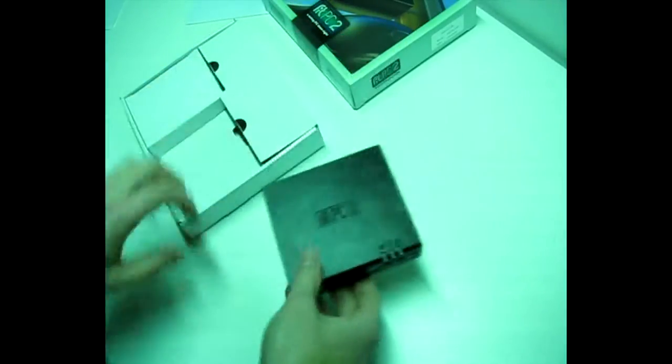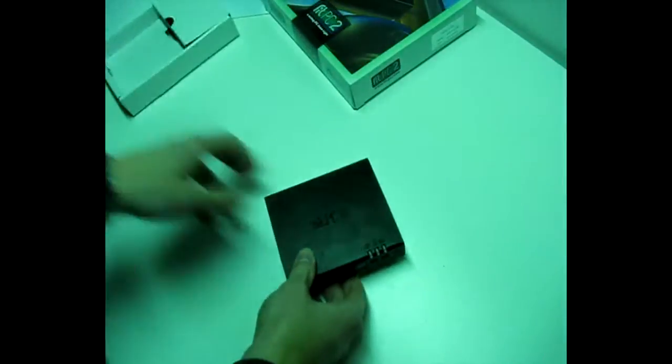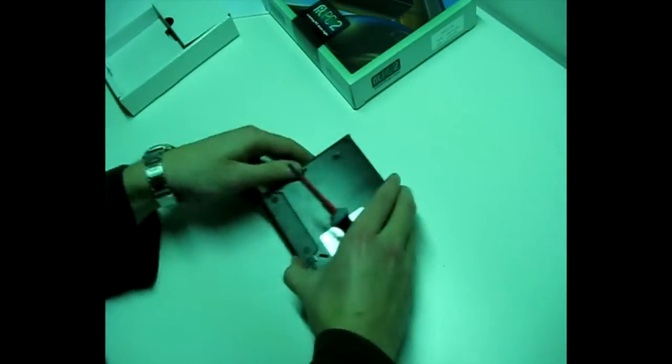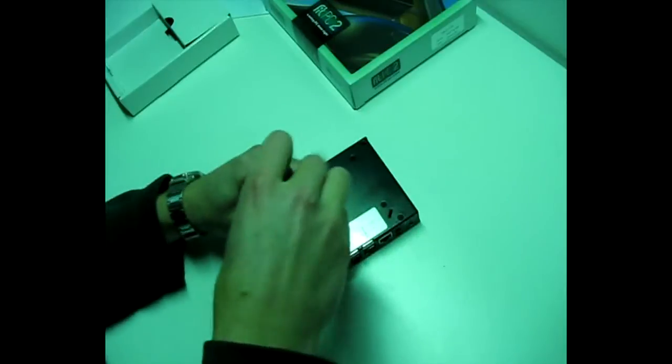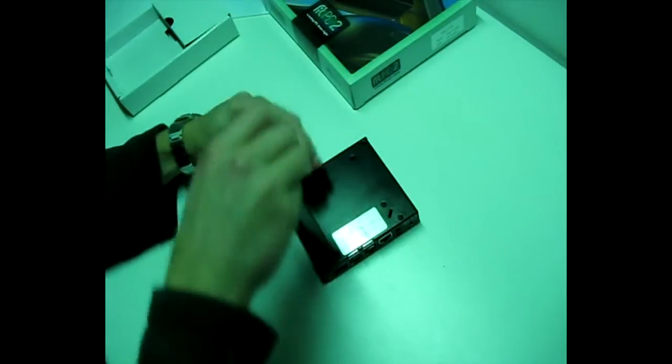So I'm going to take this one apart. Let's look what's inside.